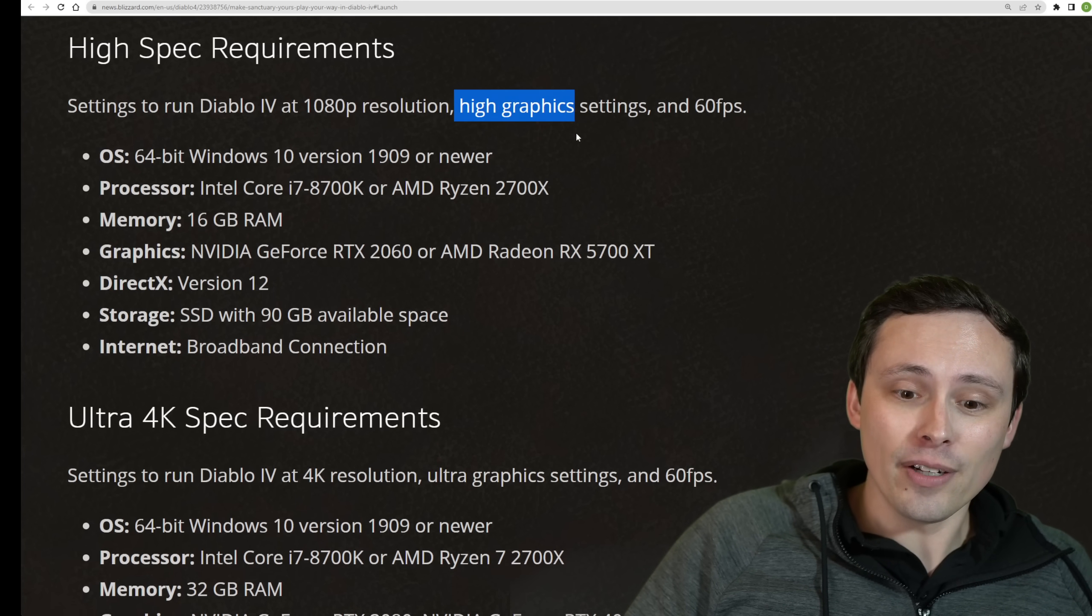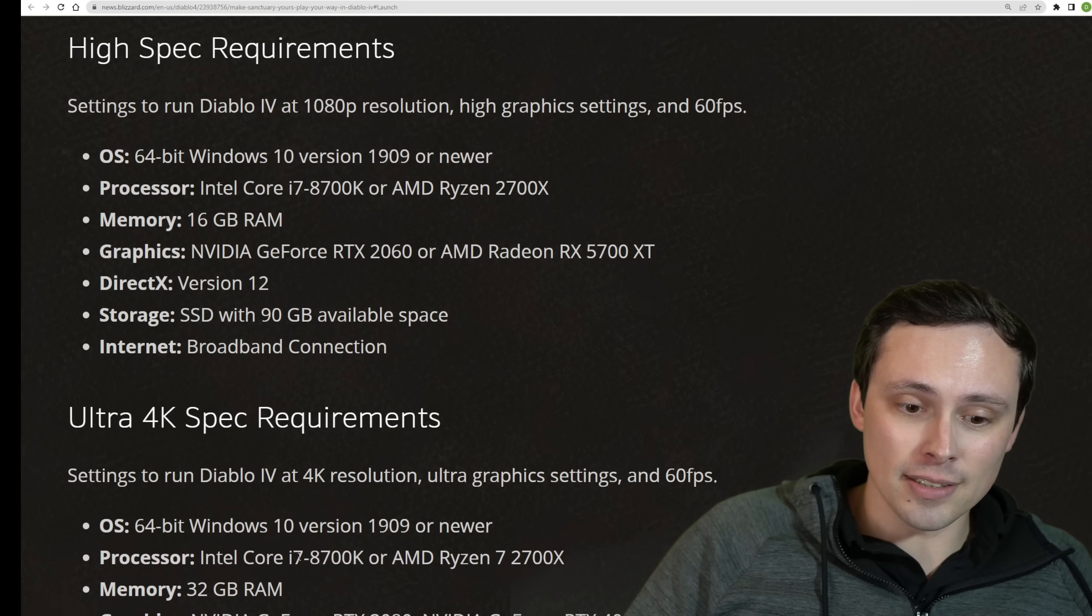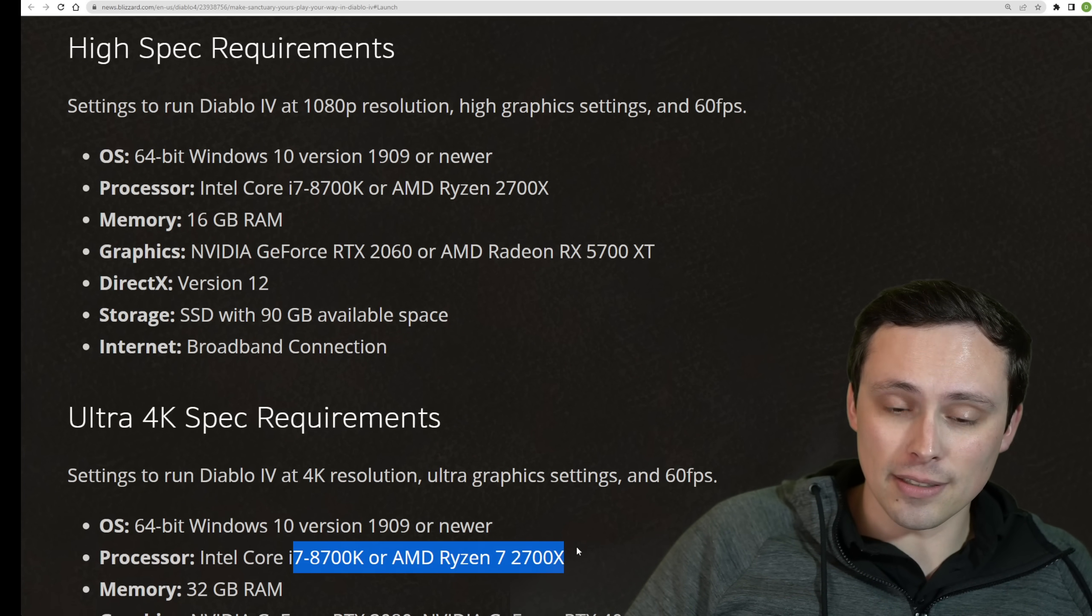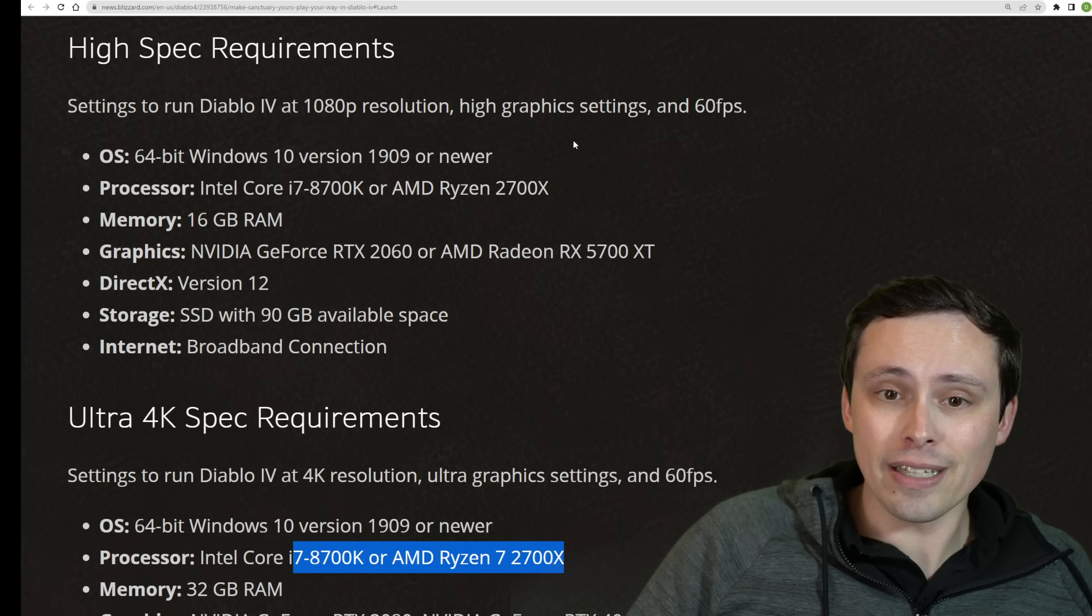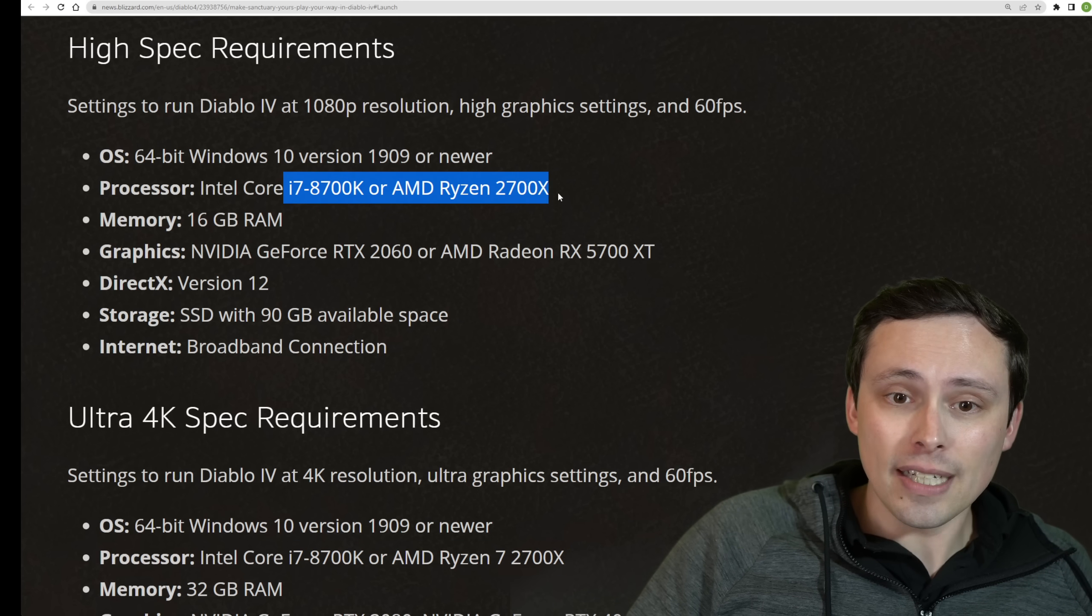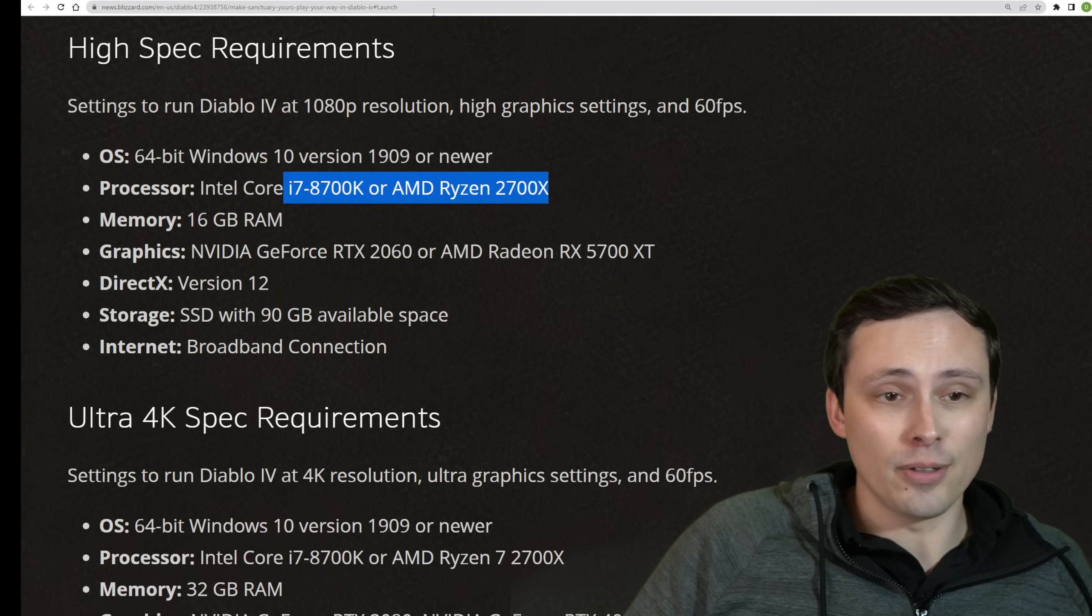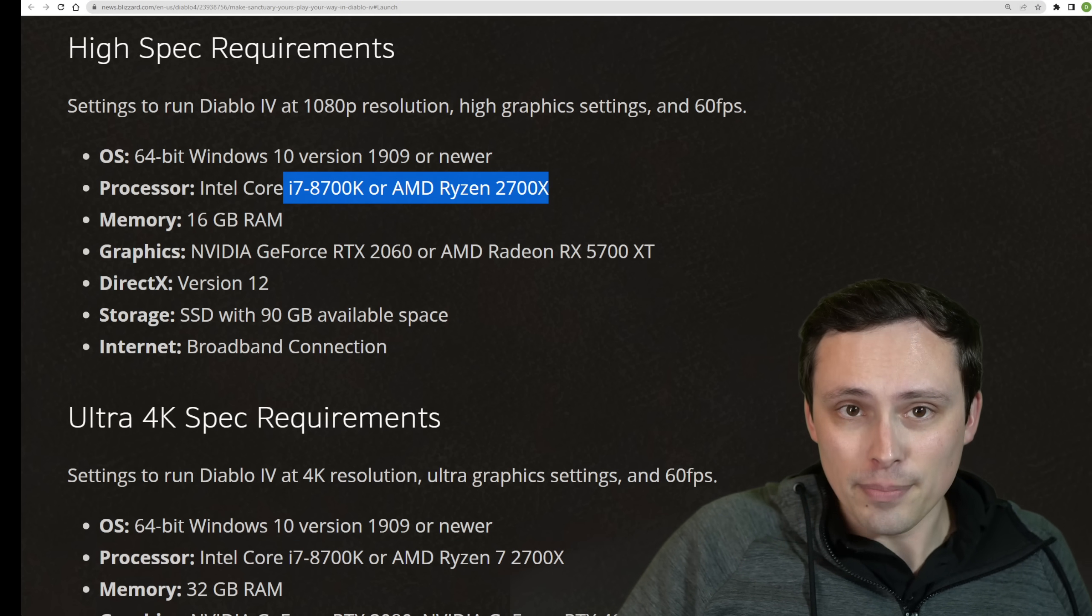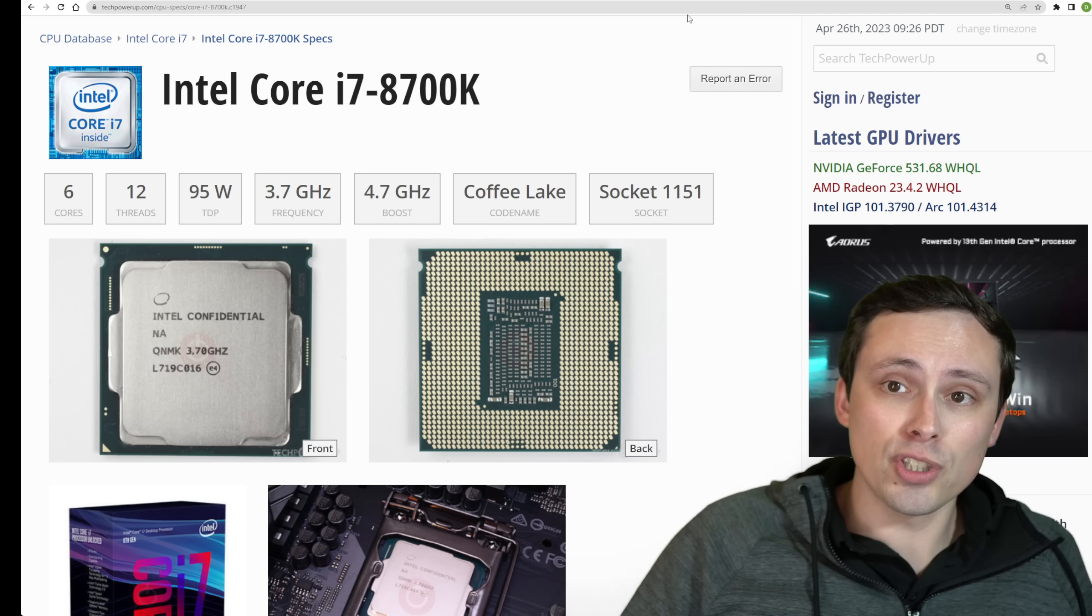So this is one of the few system requirements charts that I think do something that actually makes sense, which is increasing the resolution doesn't increase the CPU demand. They actually got it right. Some other system requirements charts seem to just increase CPU requirements as the resolution increases for no real reason.